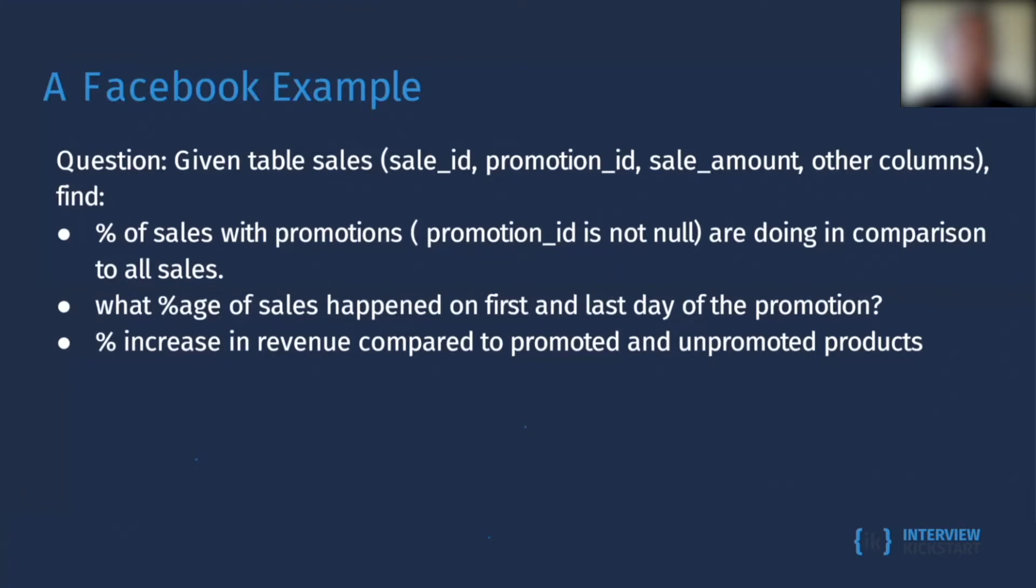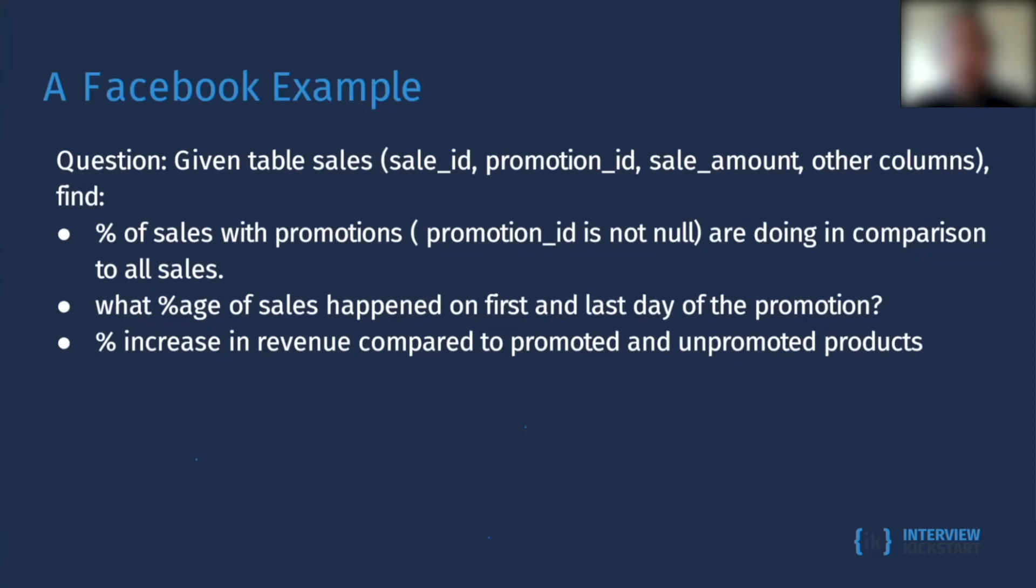You want to find the percent of sales with promotions, which is the promotion_id is not null, are doing in comparison to all the sales. And the percentage of sales that happen on the first and the last day of the promotion, and the percent of increase in revenue compared to promoted and unpromoted products.